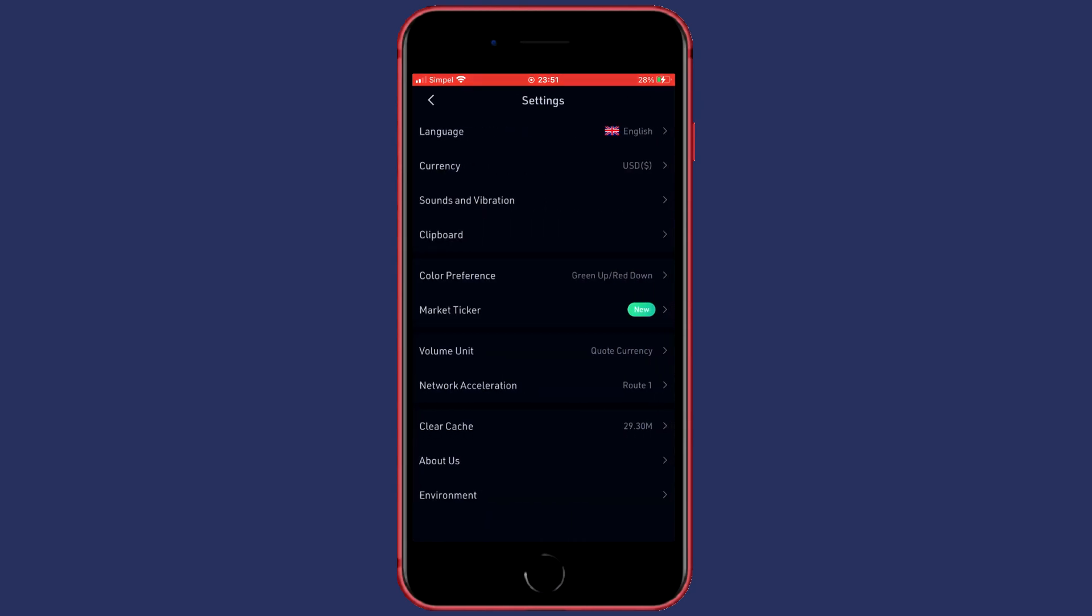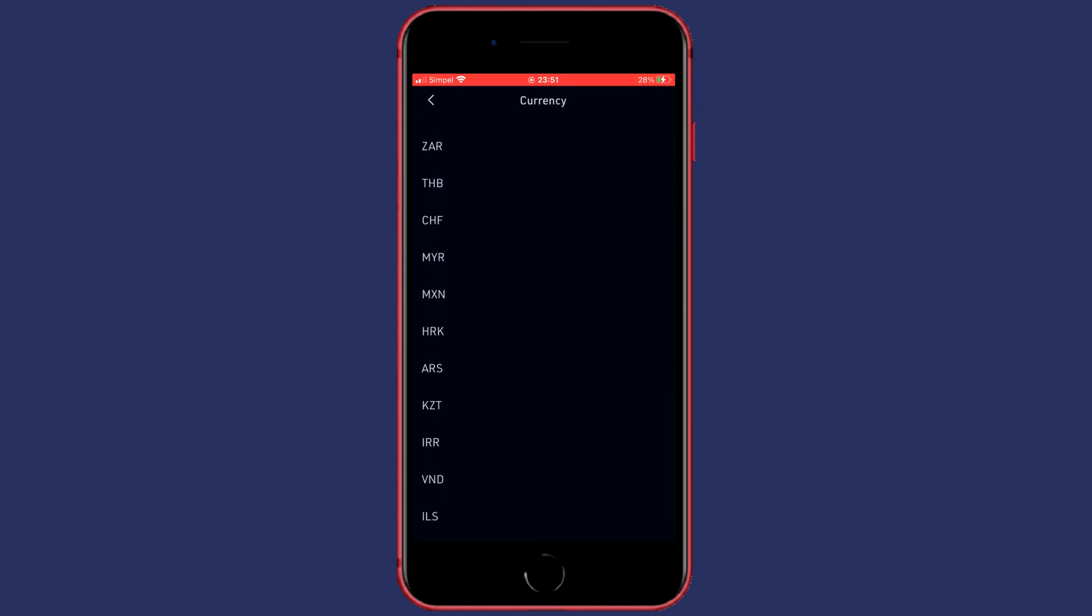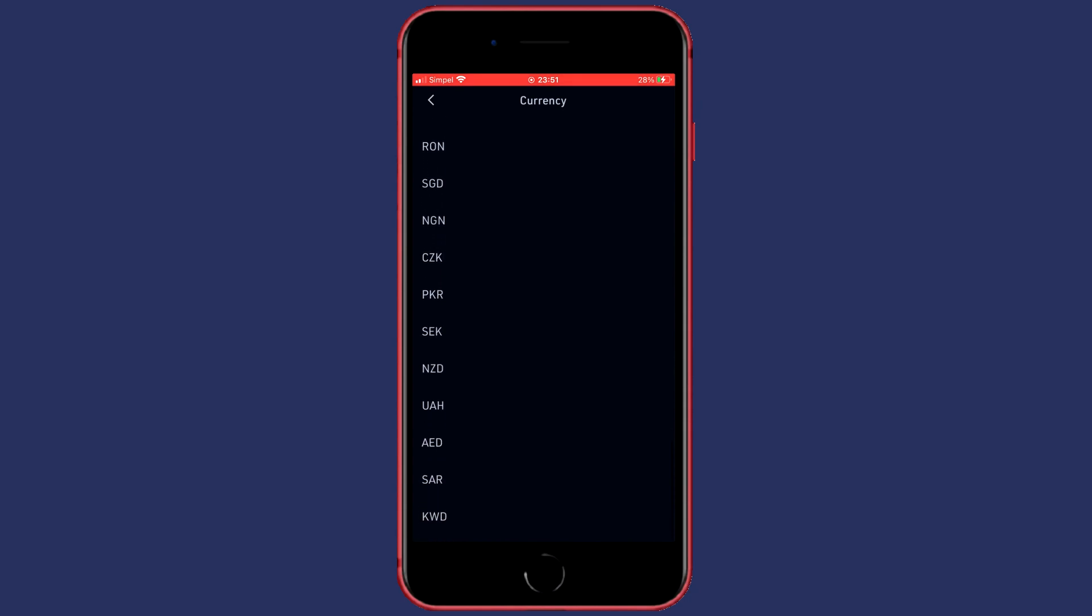You will then be sent over to a page looking similar to this one. At the top of this page you will see language and below language you will see currency. So just click on currency and then select the currency you want to use.